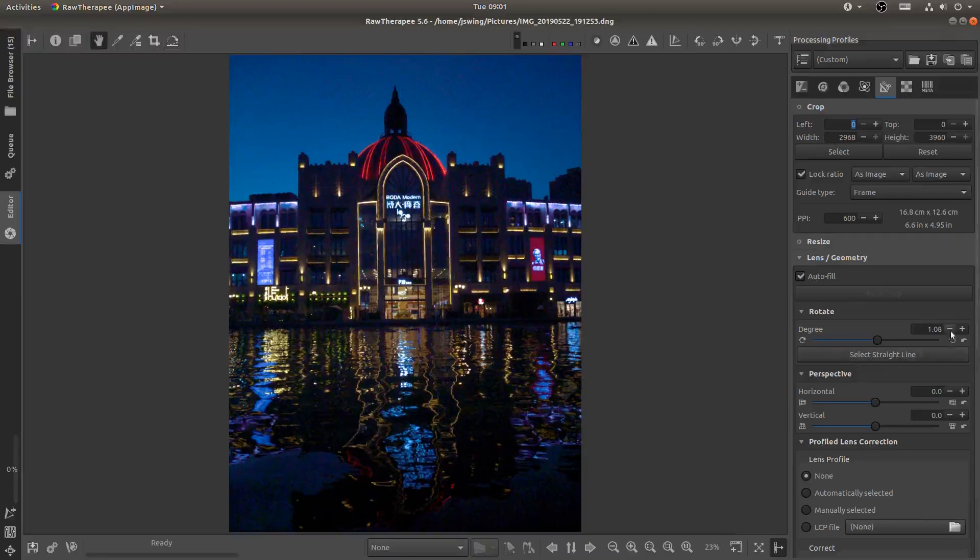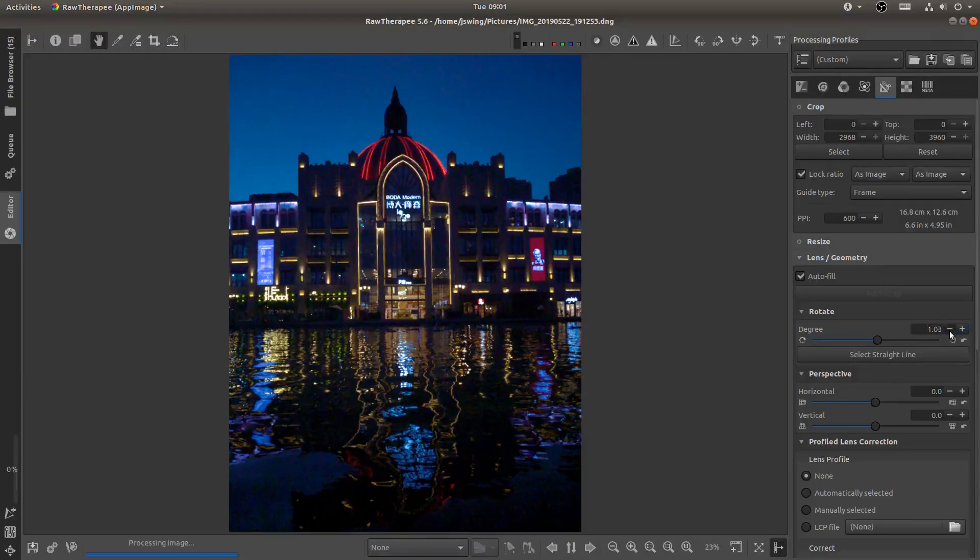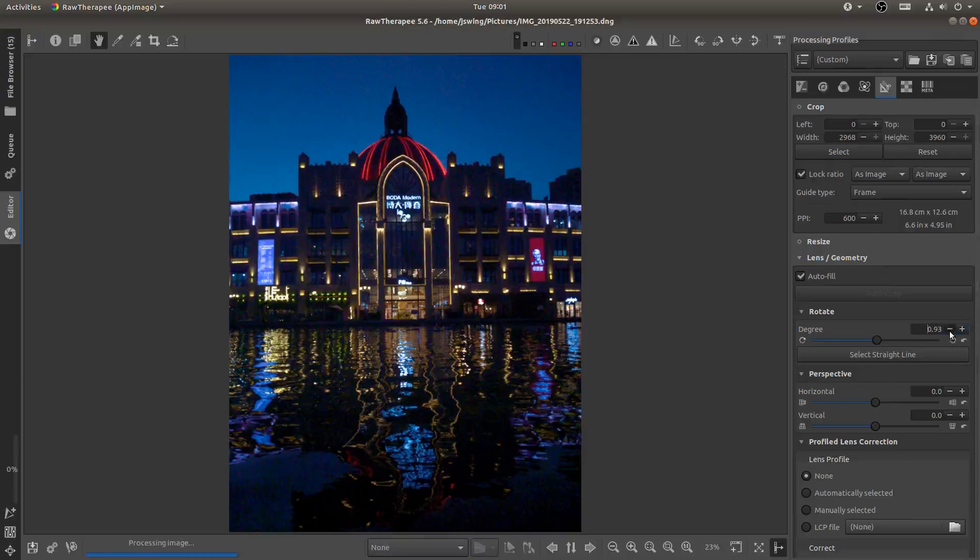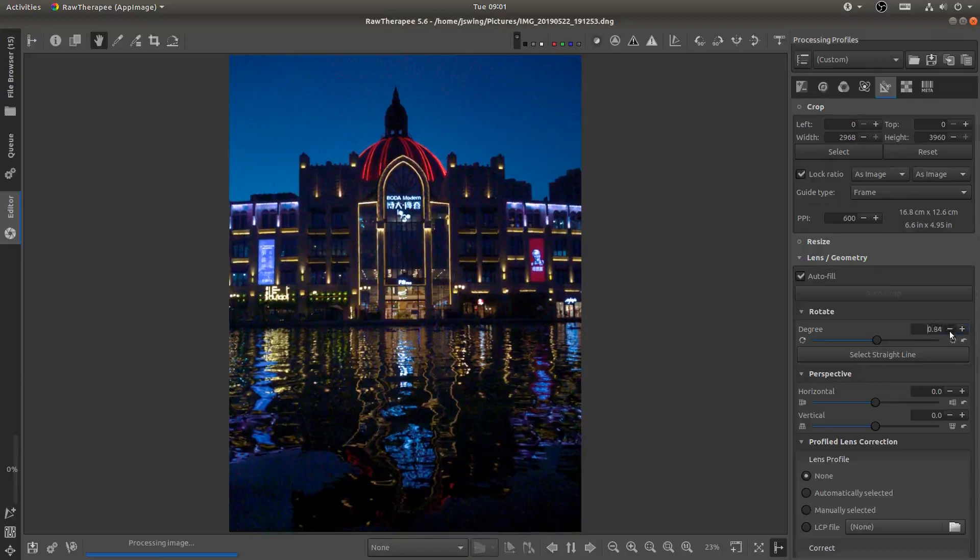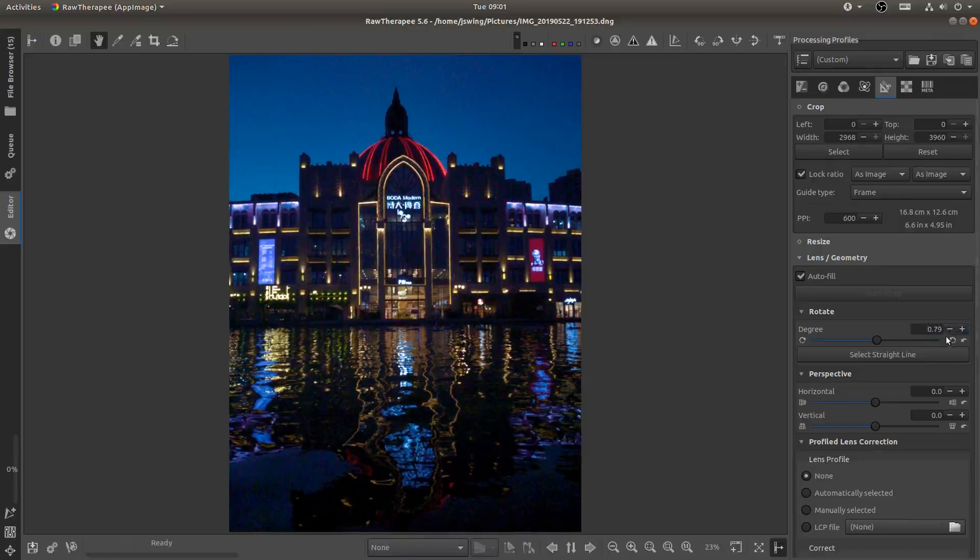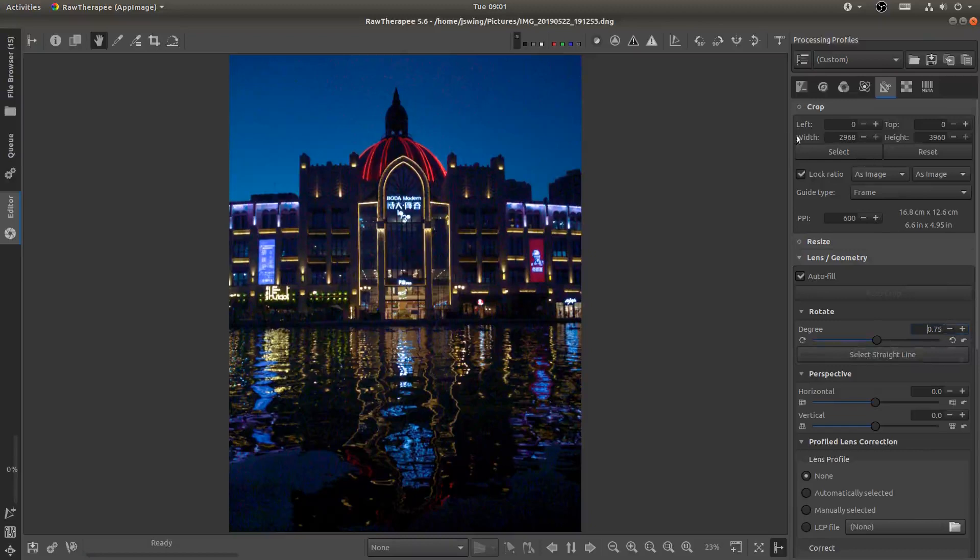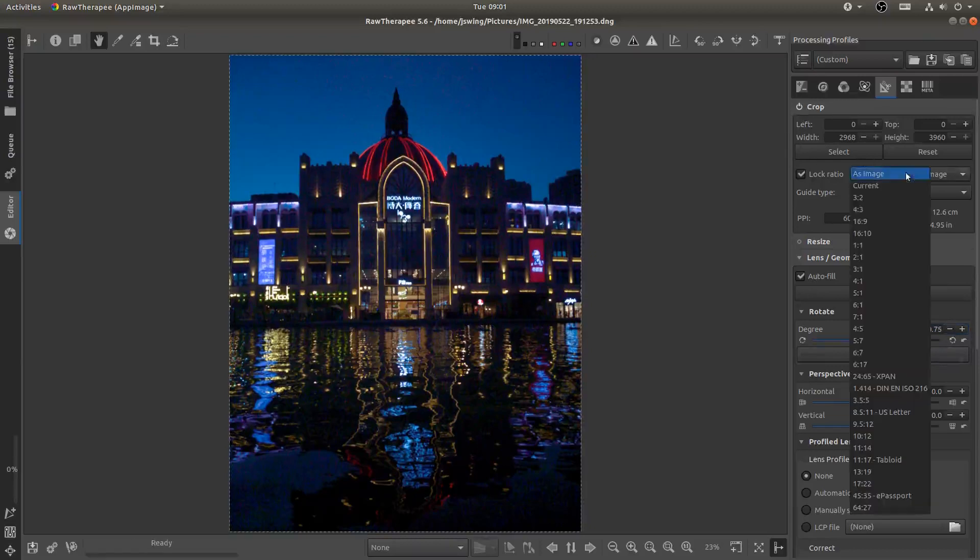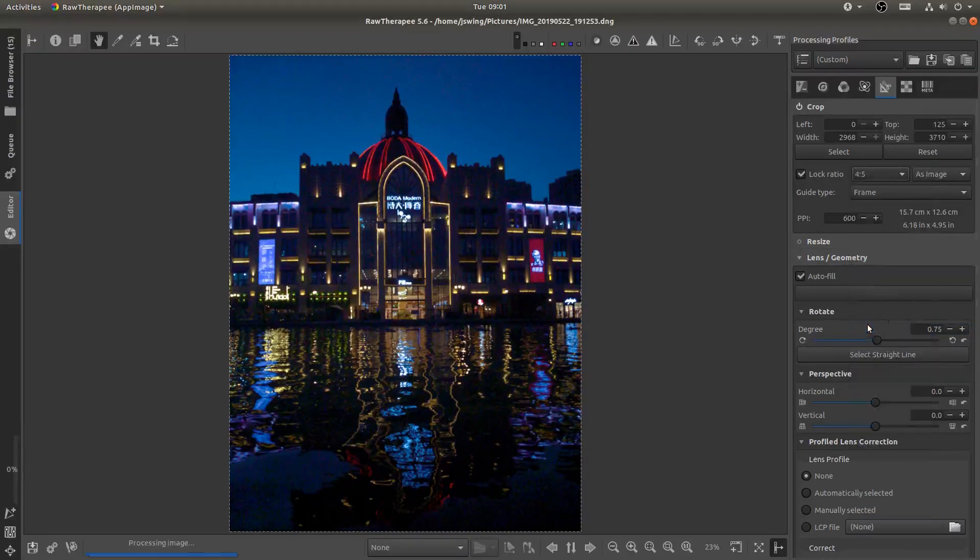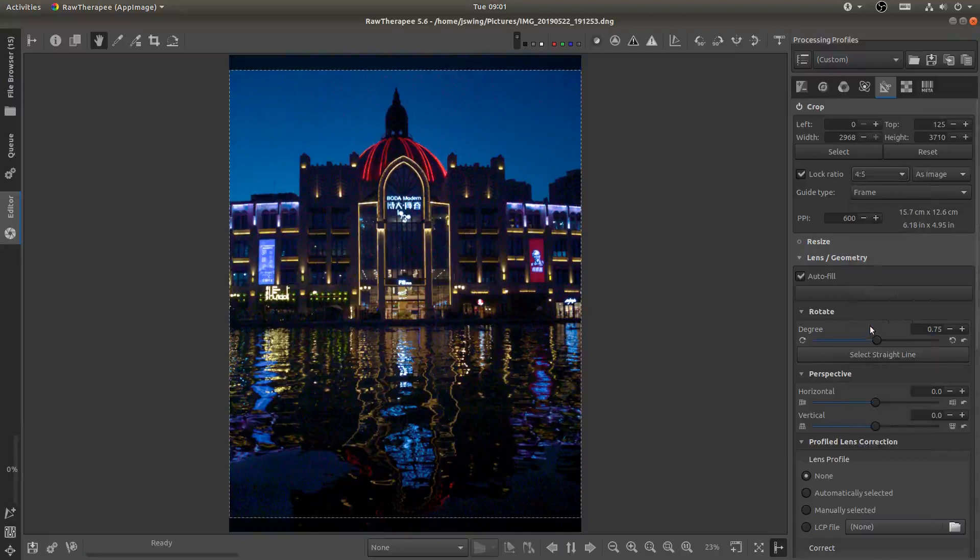And that's actually too much. I'm going to bring that back. Okay maybe a little bit more. Now I can turn the crop on and I'm going to change this to a four by five for posting on Instagram.